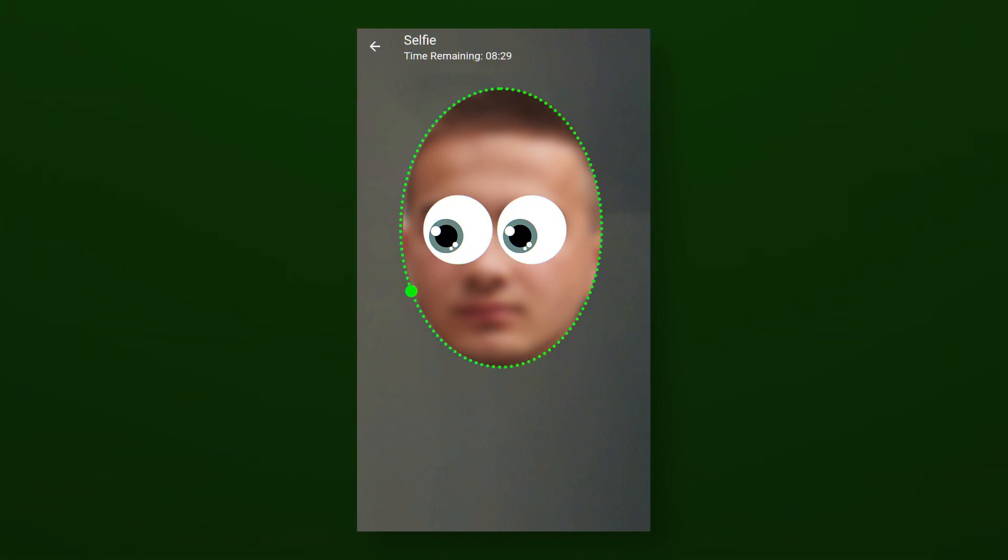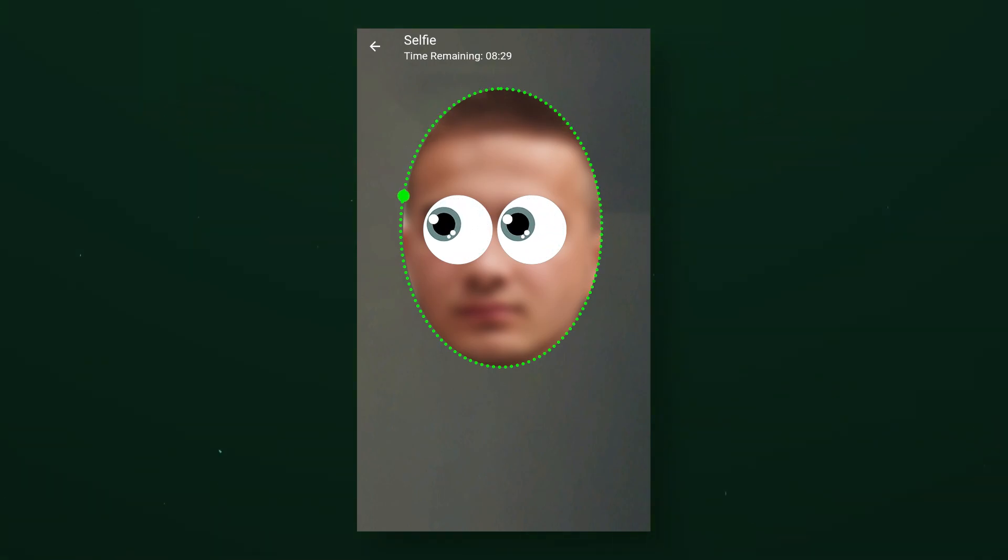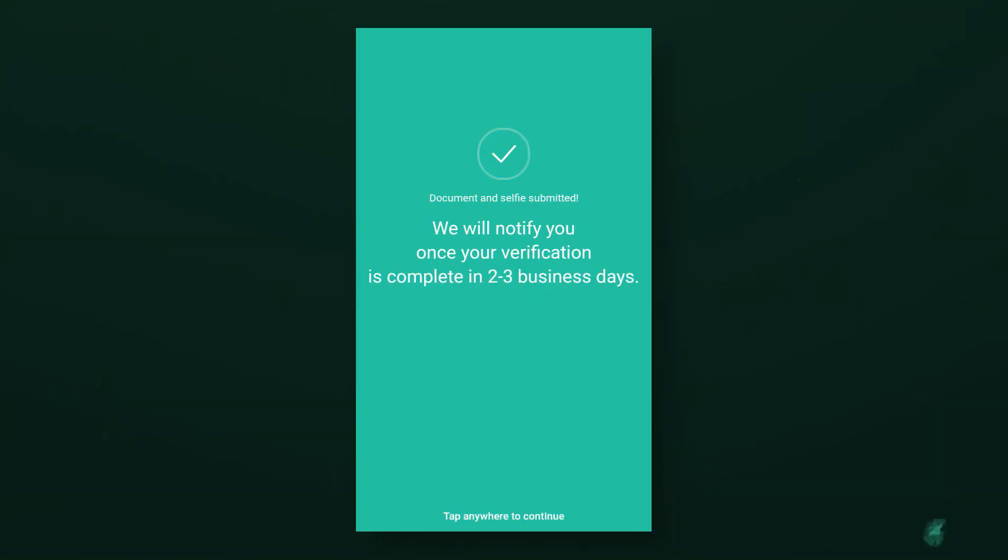Video selfie. You need to place your face exactly along the outlines of the frame and follow the green dot with your eyes without moving your head. Usually, the verification takes place instantly, but it can take up to three working days. Wait for the corresponding letter by mail.